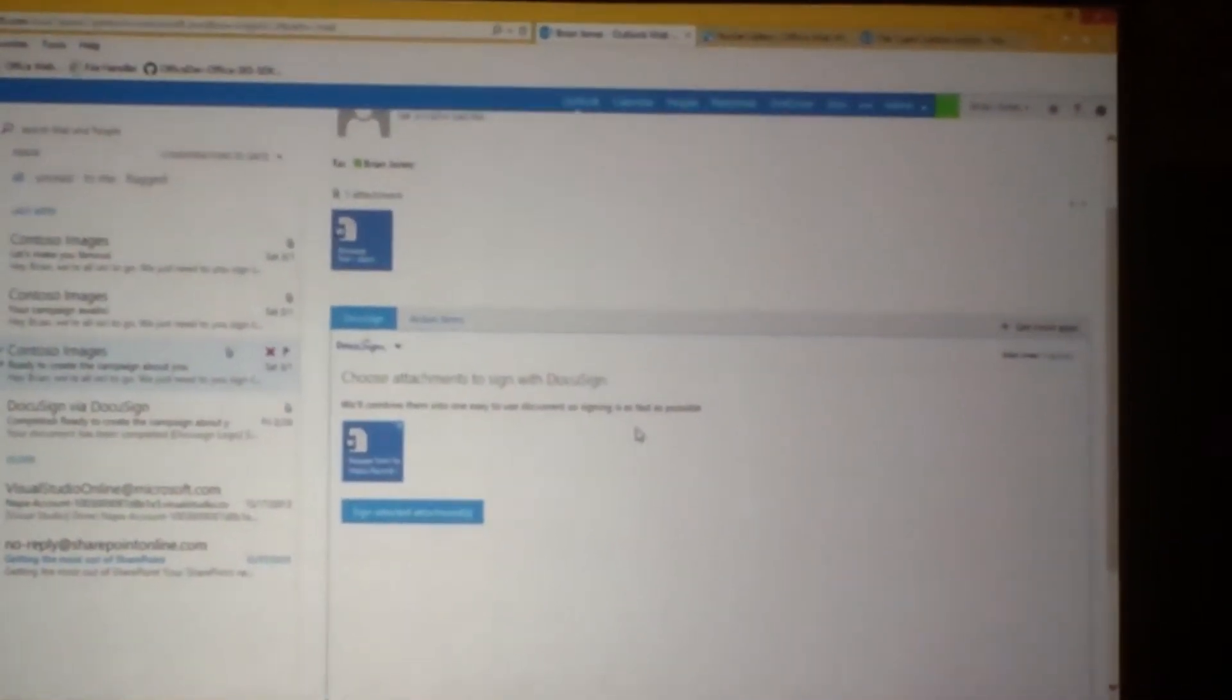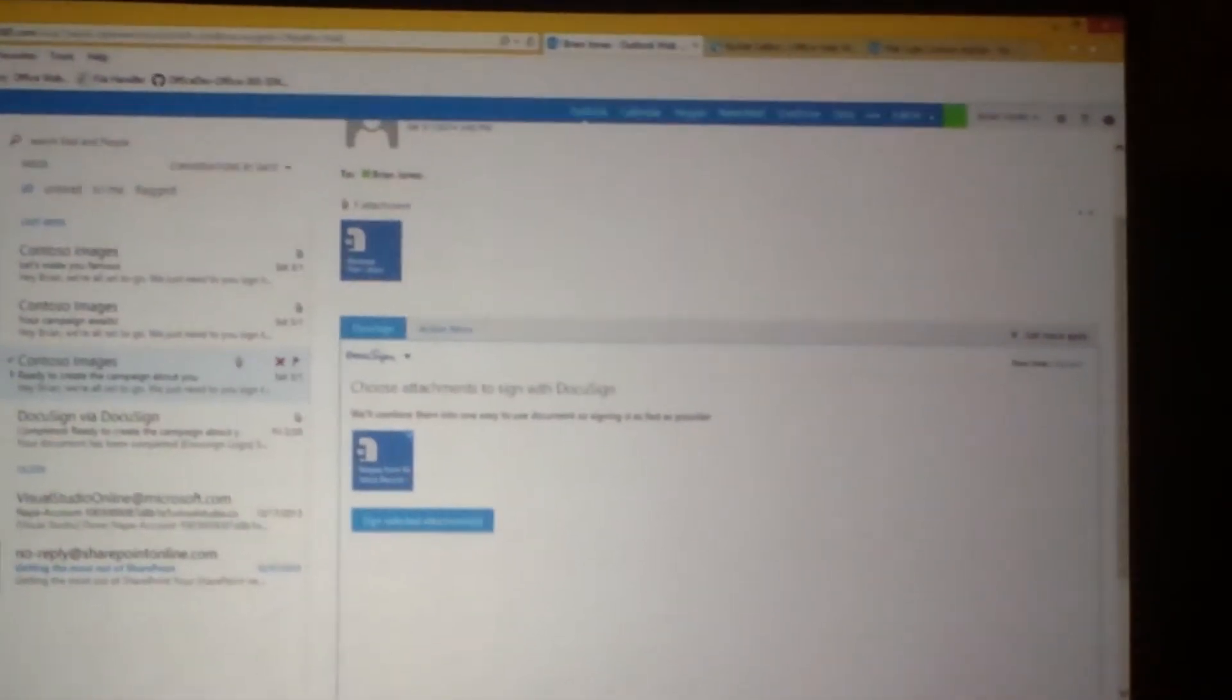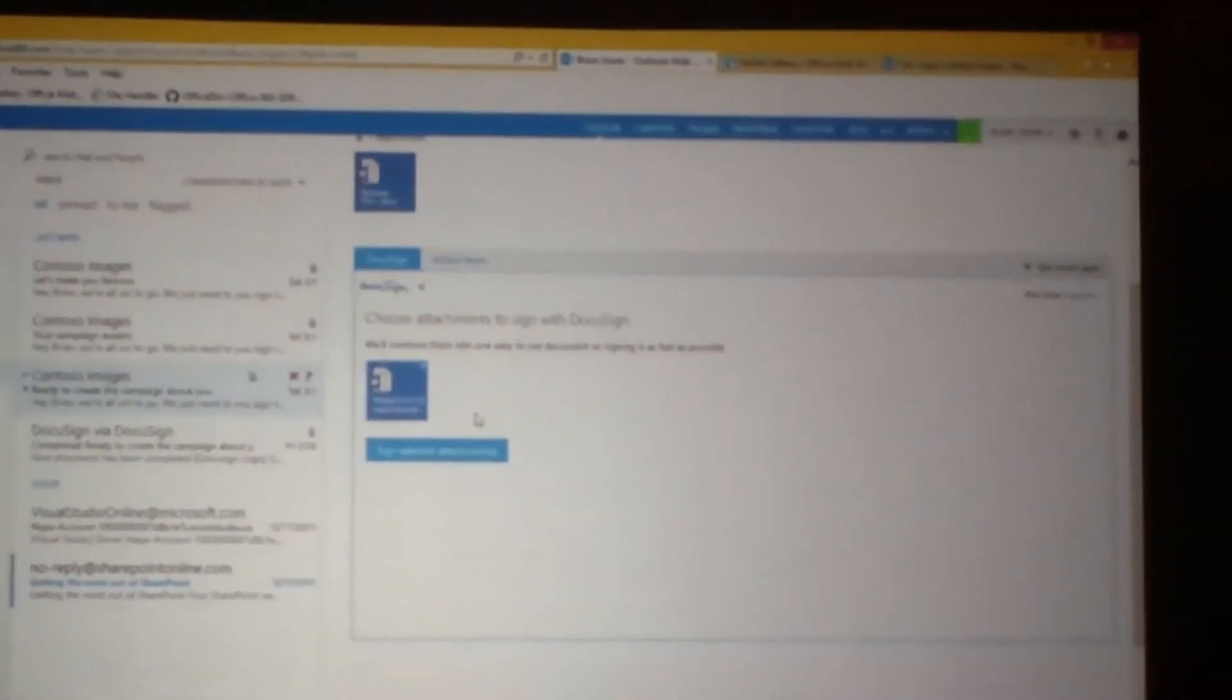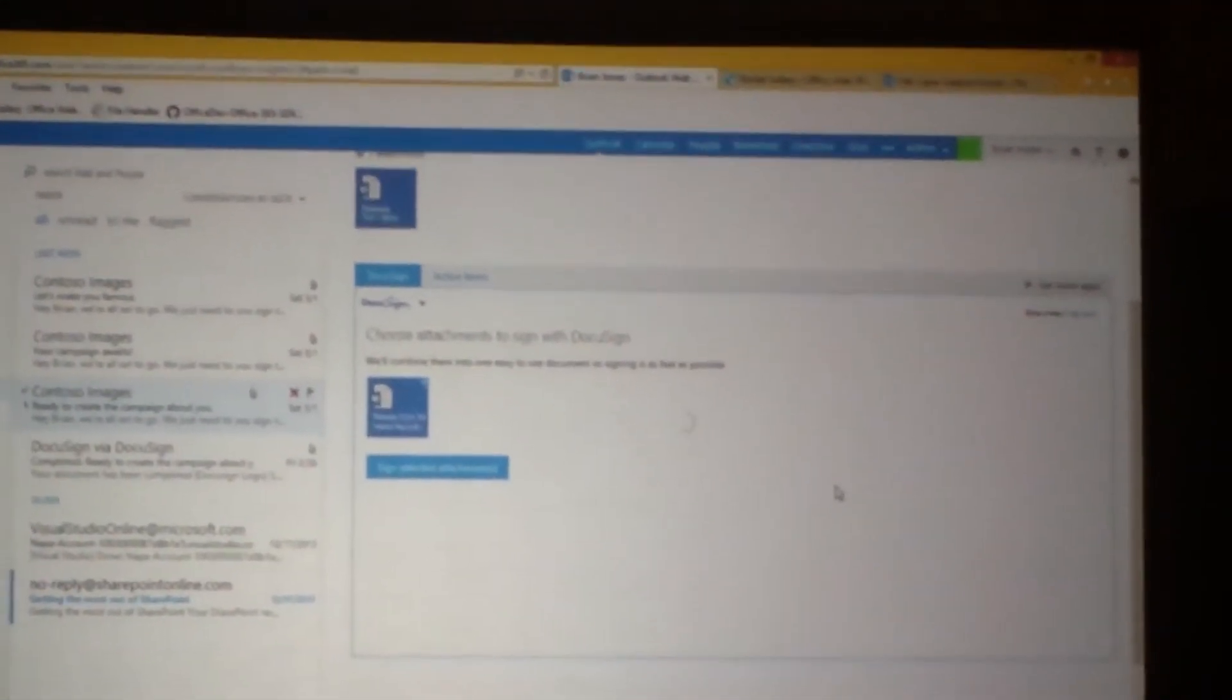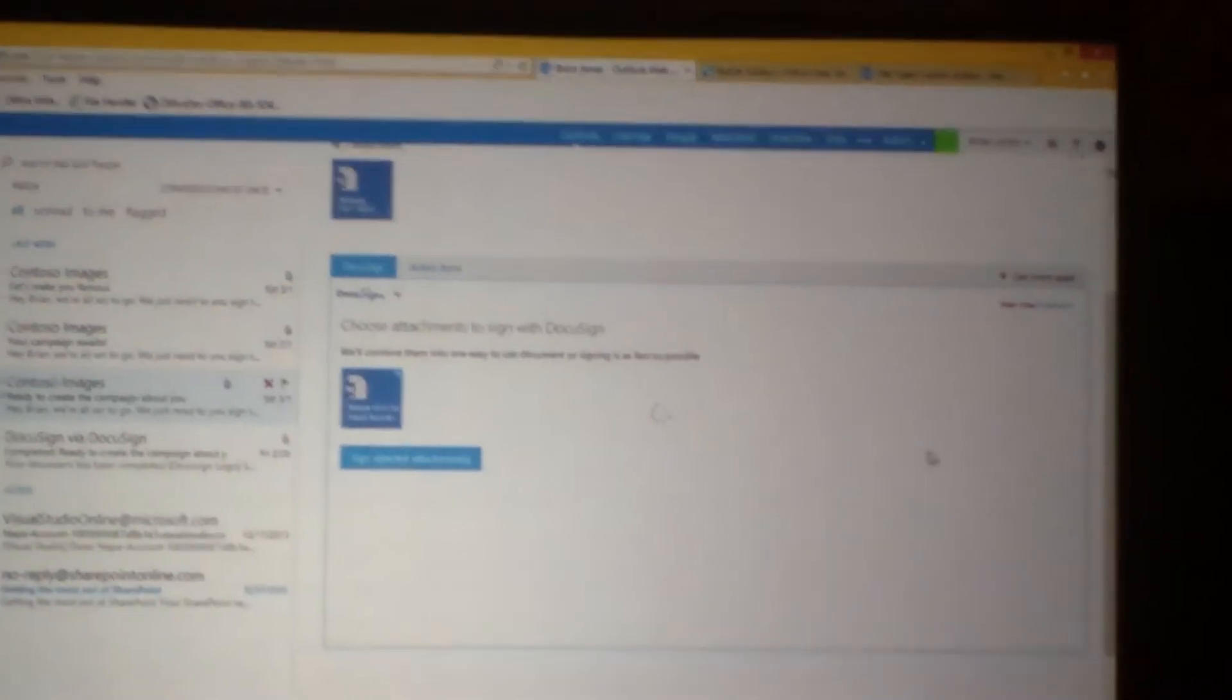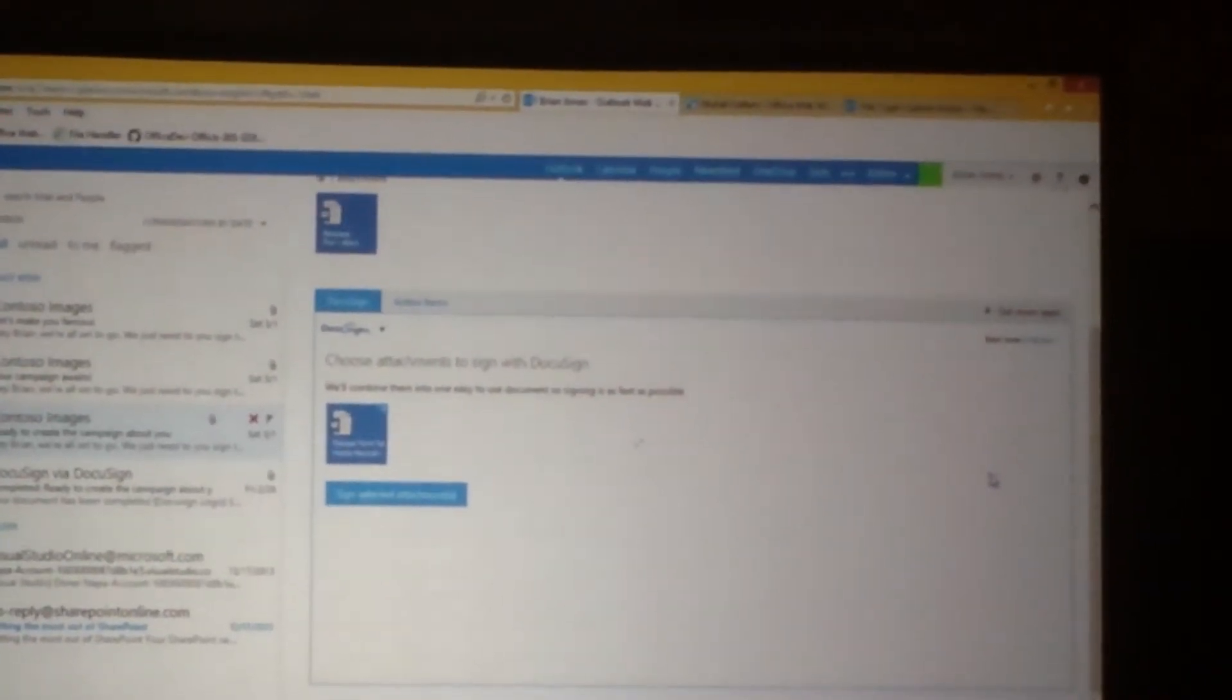And now when I click on this app, right here from within the mail, I can click on this button that says Sign Selected Attachments. It's going to automatically render that document for me right here inside of the mail.